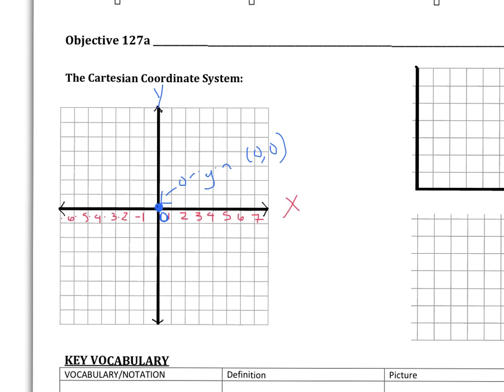The y axis works the same — think of it like a thermometer. If zero is right here, then going up we have one, two, three, four, five, six, seven. And going down the other way, negative one, negative two, negative three, negative four, negative five, negative six, negative seven.